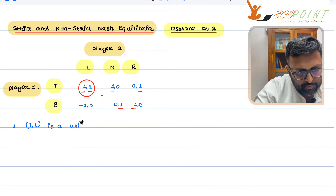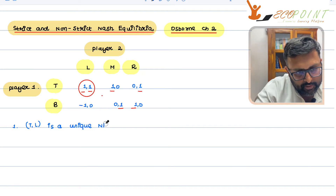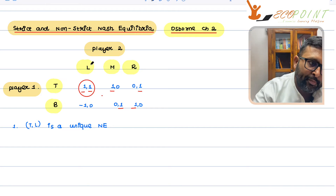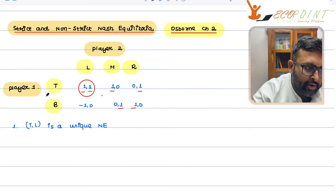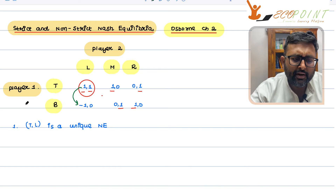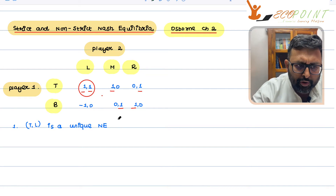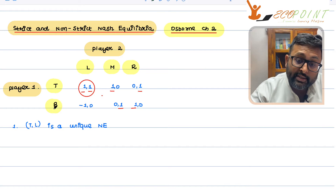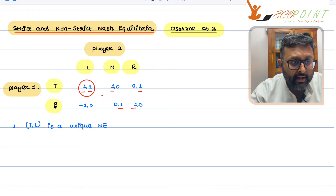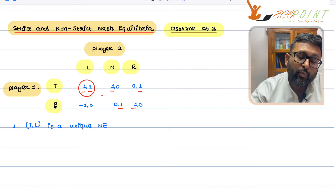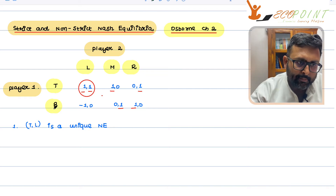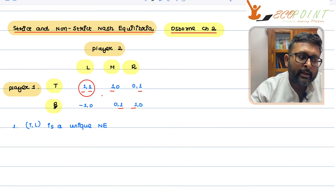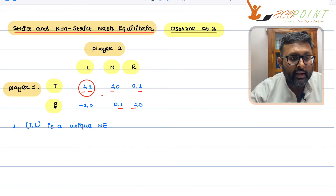But that is not the point of this video. Top-left is the unique Nash equilibrium. But, supposedly, if player two is not deviating, let us see whether player one deviates. Can player one deviate from top to bottom? If player one deviates from top to bottom, player one is moving from a payoff of one to minus one. Player one is not going to deviate from one to minus one — from top to bottom — because given player two is not deviating from left, player one is worse off.